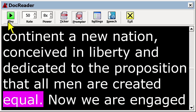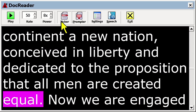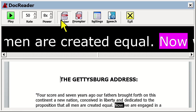There is another view called Ticker, which can be accessed by pressing the Ticker button. Here the text will scroll horizontally left and right as DocReader reads. And you will also see a preview of your document below.